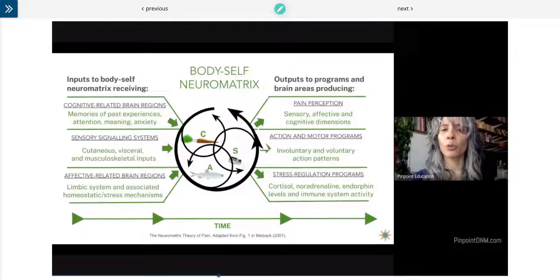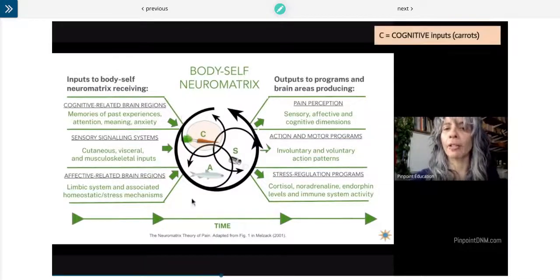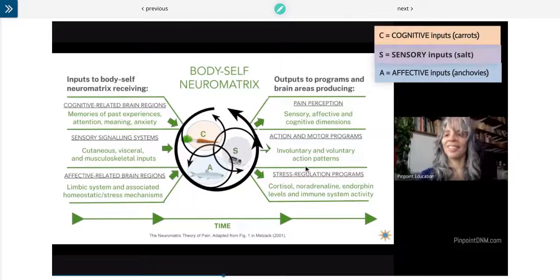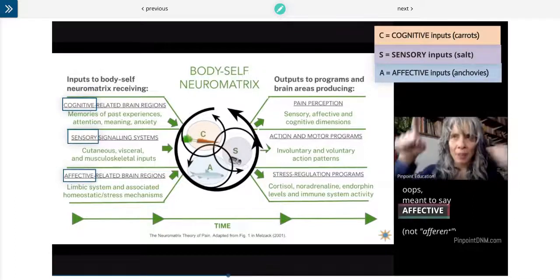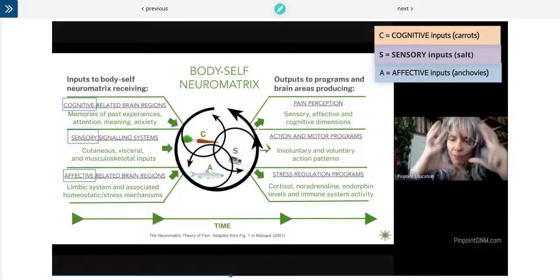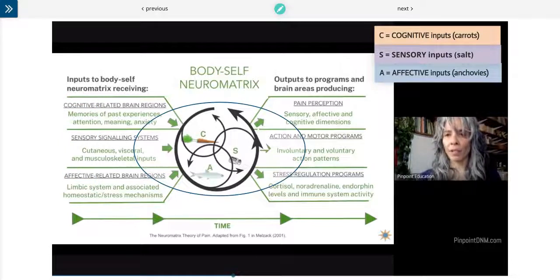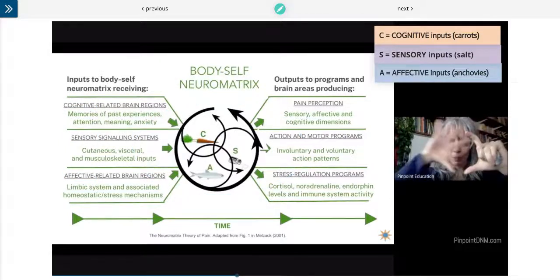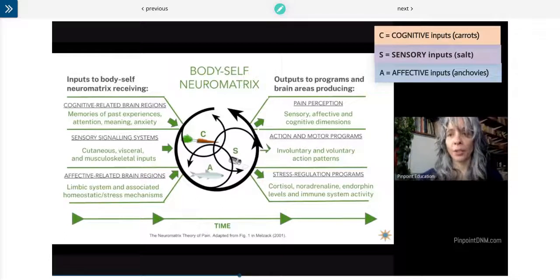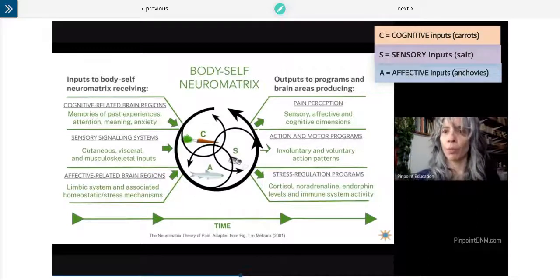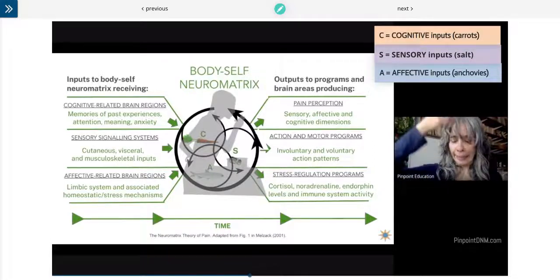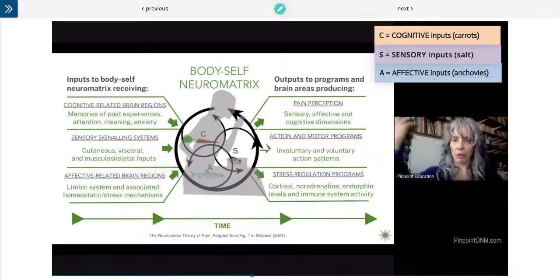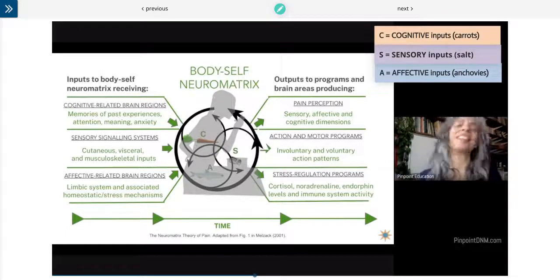Sometimes I look at this — since we're talking about soup — as carrots, anchovies, and salt, for the cognitive, sensory, and afferent inputs, because it's this mix of stuff happening all the time that adds a particular flavor to the experience. Is it pain? Is it pleasurable? Somewhere in between?